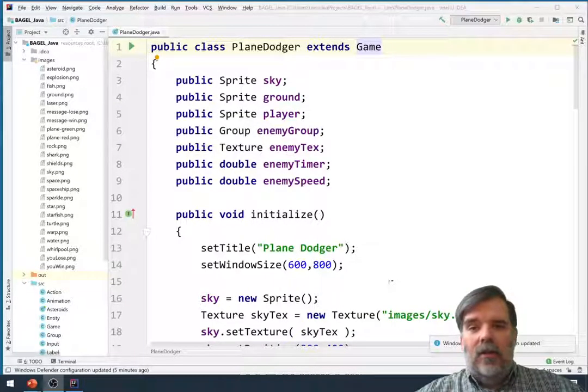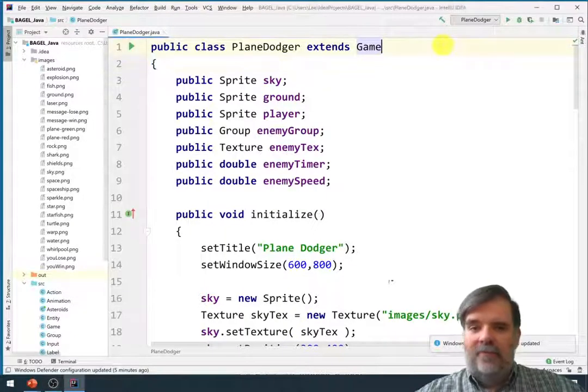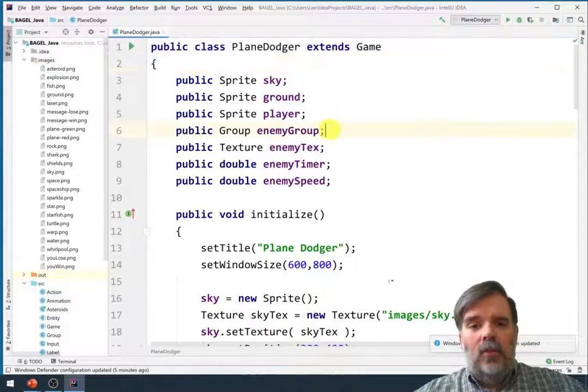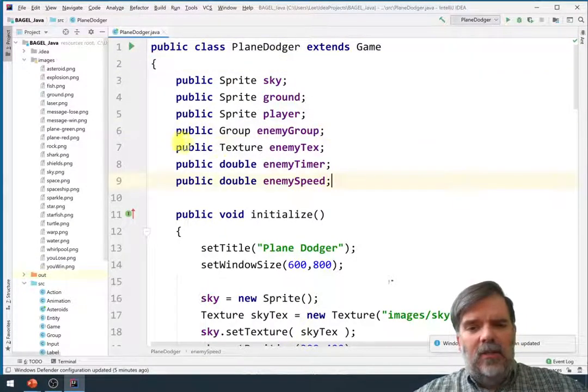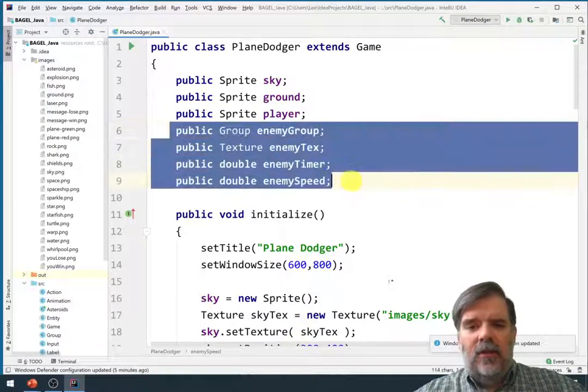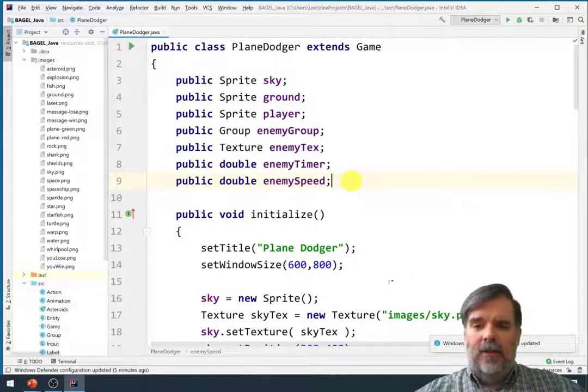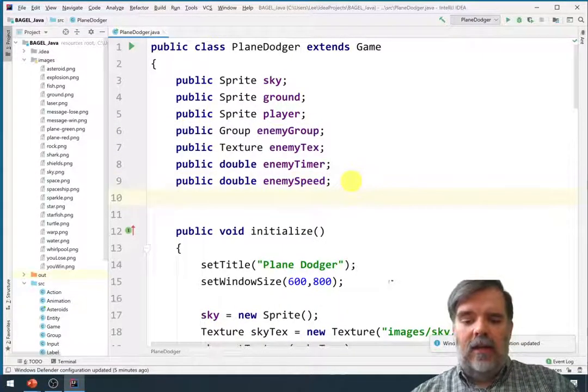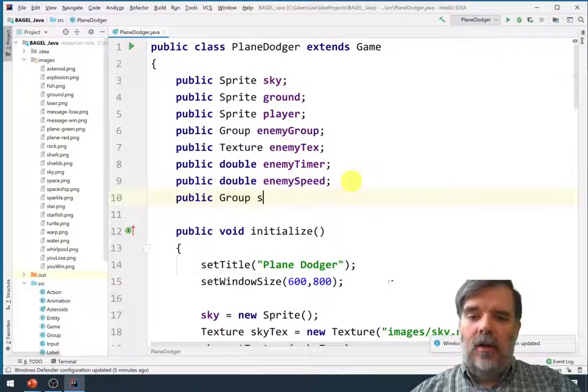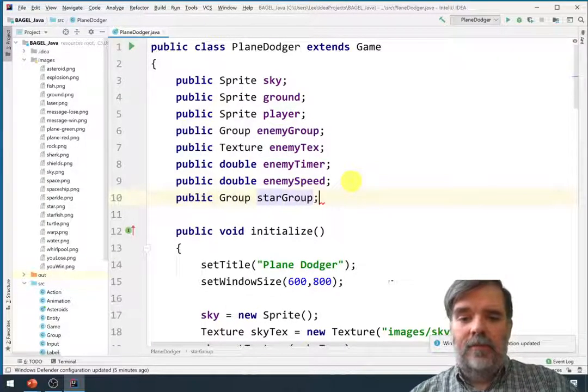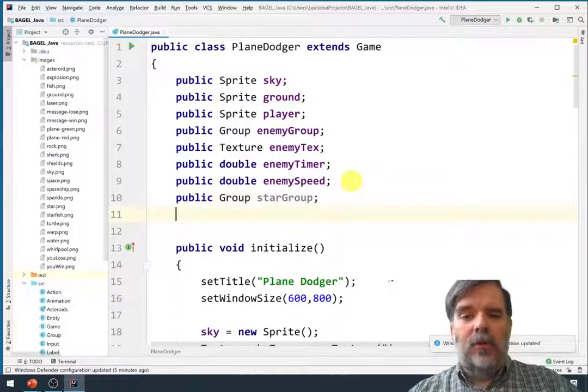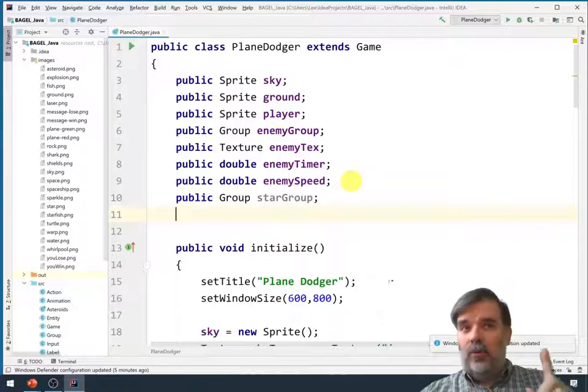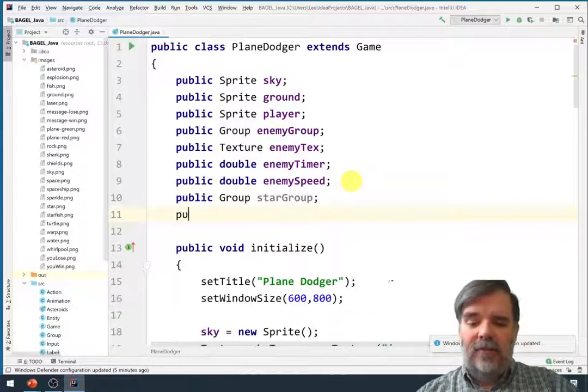And here we are with IntelliJ. The things we need to do are kind of similar to the setup we have for the enemies. We're going to create a group called star group, and we'll also load that texture we use for stars one time in the initialization function.